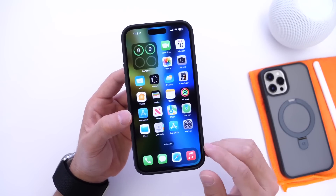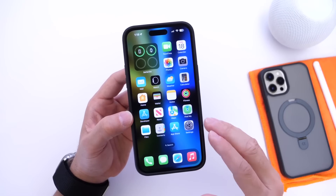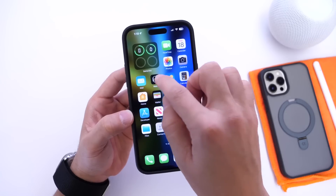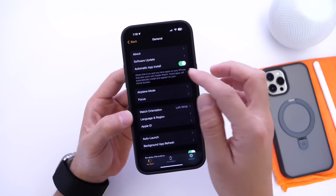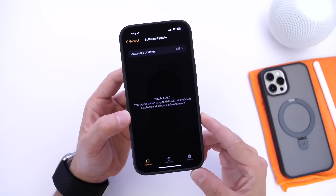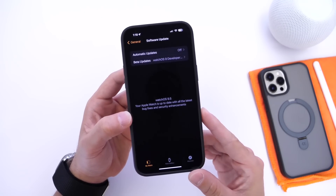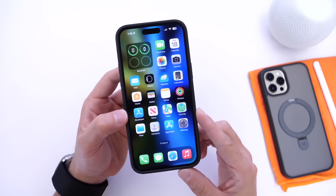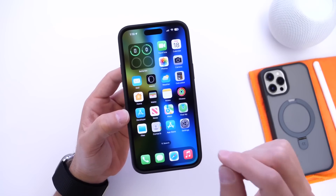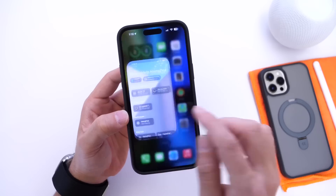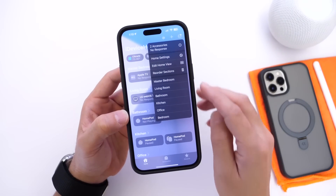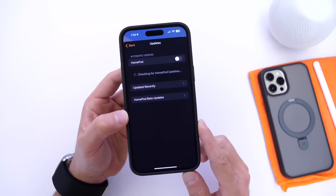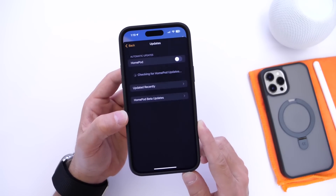The first thing you want to do is update your Apple Watch and Apple TV. Go into the Apple Watch app, then go into General and Software Update — watchOS 9.5 should be available. For HomePods, HomePod OS 16.5 is available today. Go into the Home app, tap the three dots at the top, go into Home Settings, then Software Updates, and the new HomePod OS 16.5 should be available to download.